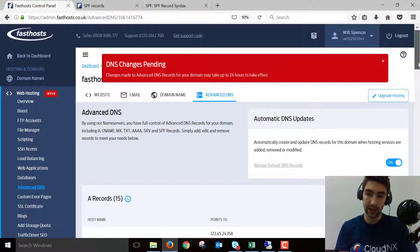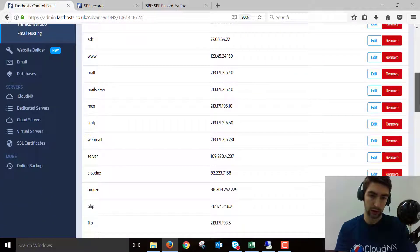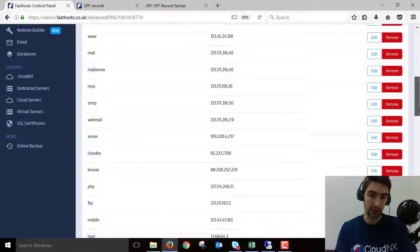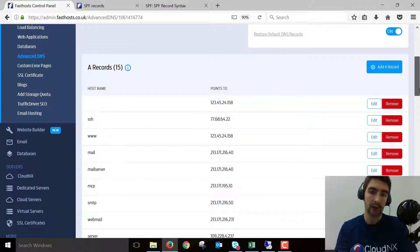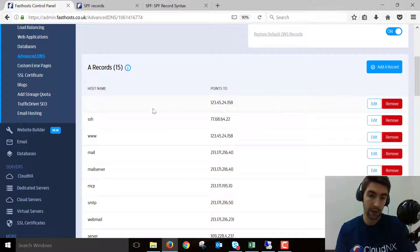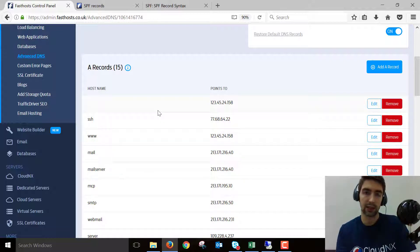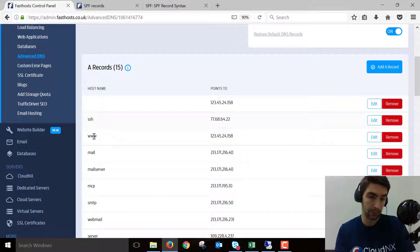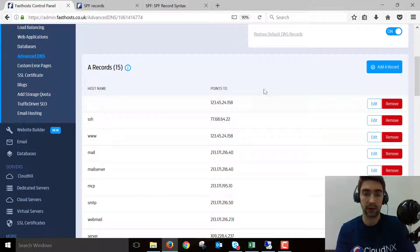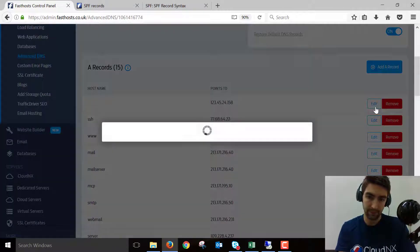Here we can see a list of all our A records for this domain, and there are quite a few. If you were just pointing your website to another provider, we would want to change the www and the blank hostname. That's just so that if someone typed in the domain name without adding www at the start, it would still go to the same place.